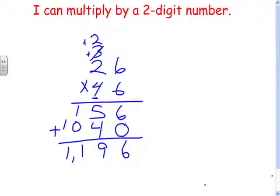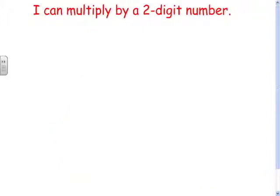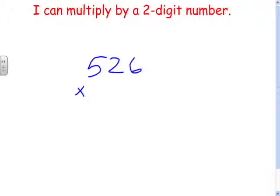Let's try another one now with a three-digit number on top. Because once you can do it with two, you can do it with three, four, five, six, seven — however many you want. It's the same process, just more steps.